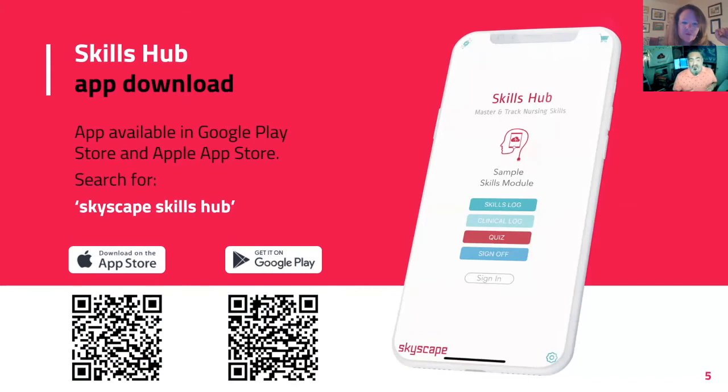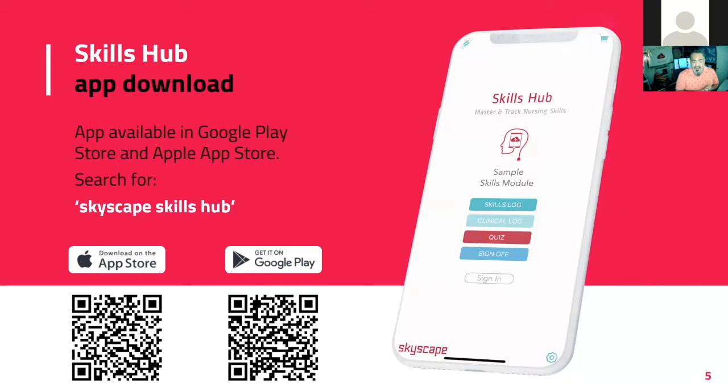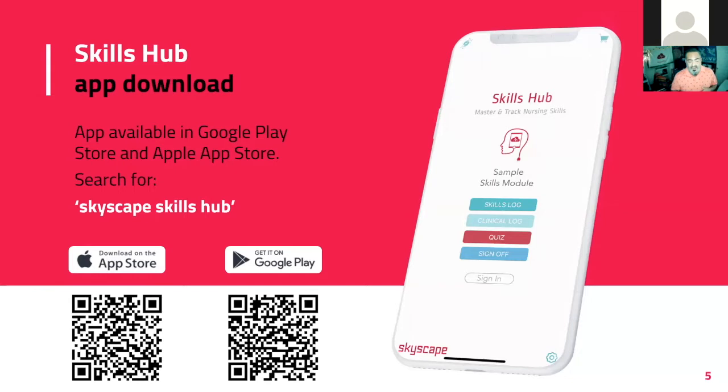The students will primarily be interacting with the skills and the faculty through their app here. Anybody can download the app. It is free. You can search for it in the Skyscape Skills Hub in the App Store. It'll give you about 20 free skills.